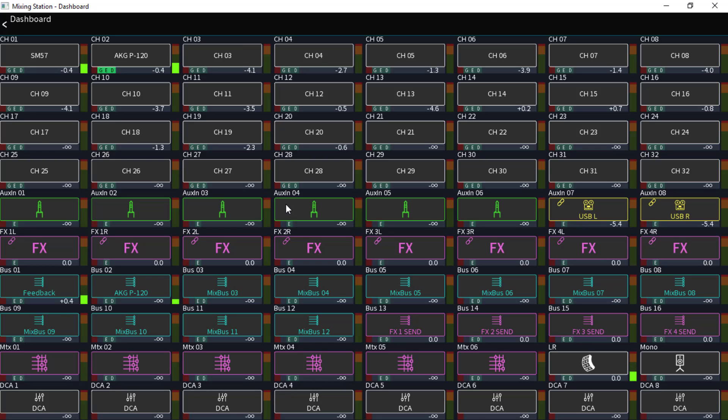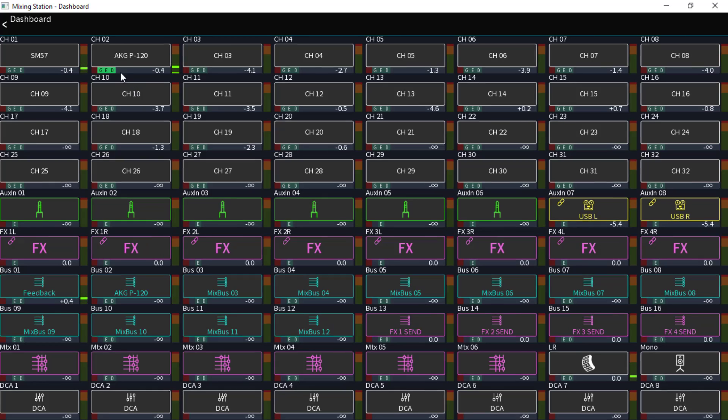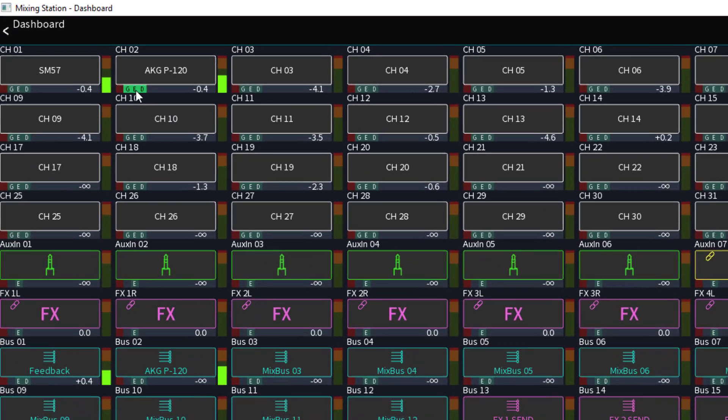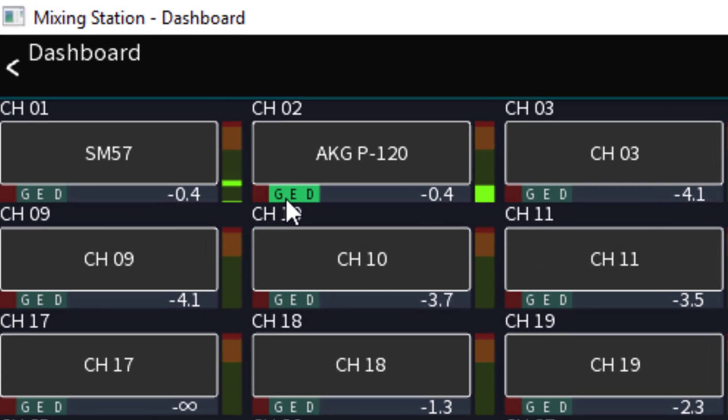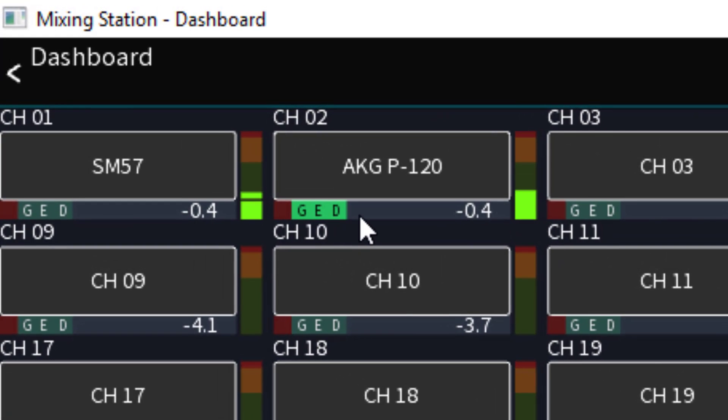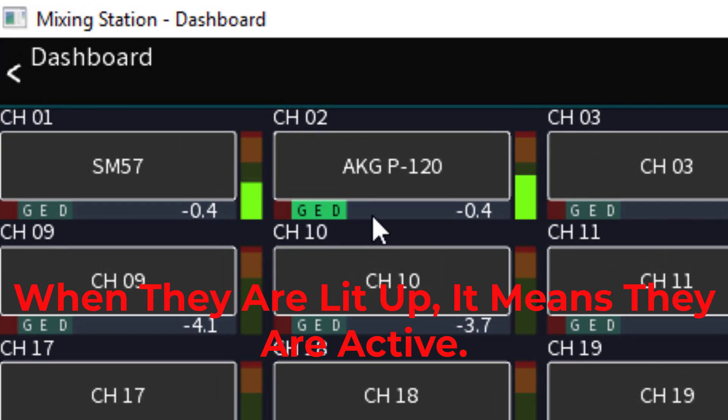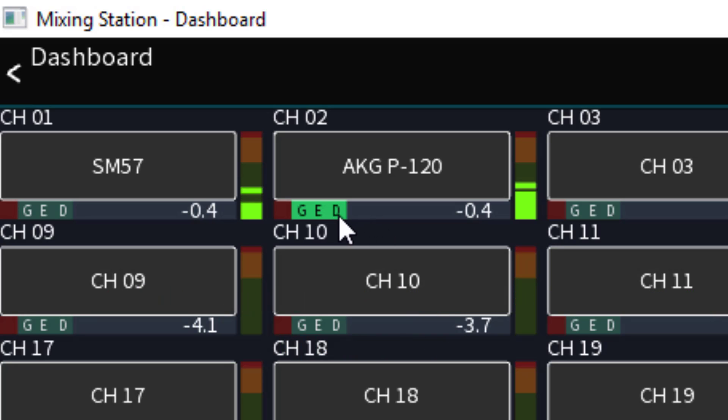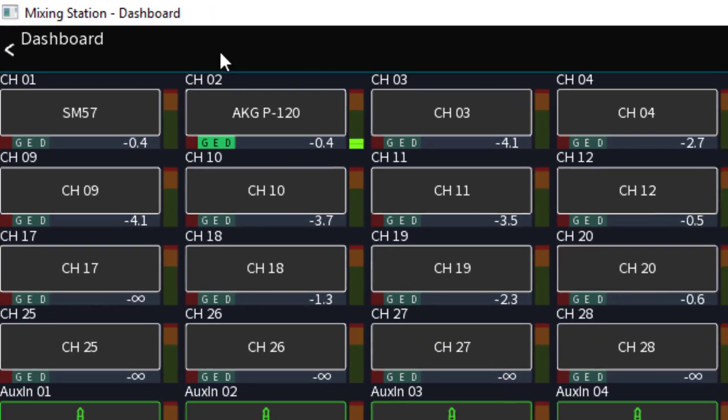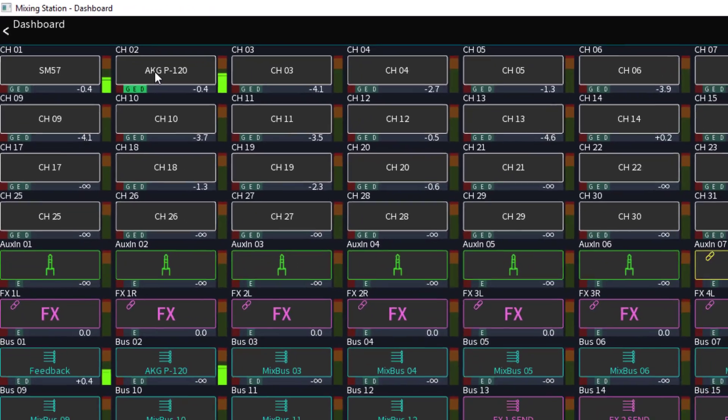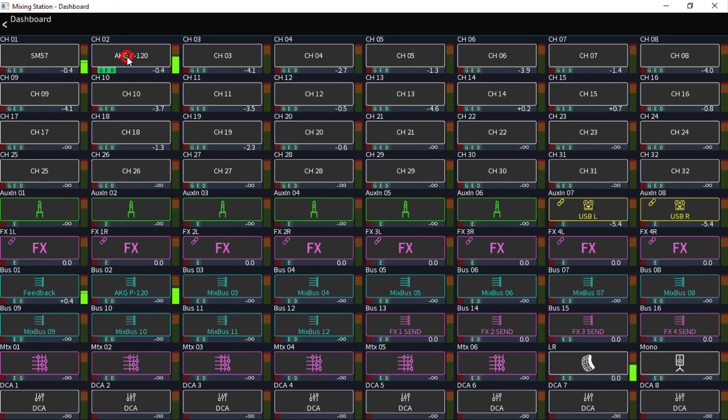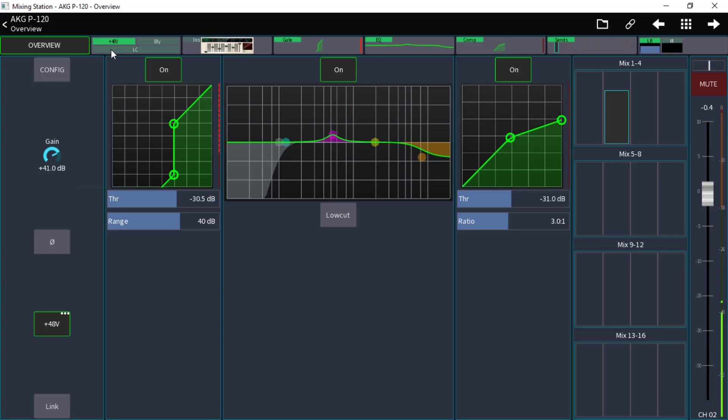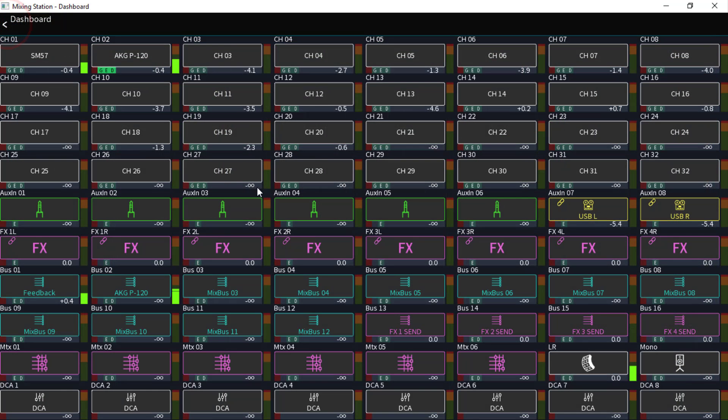It has all of the 32 channel inputs, the auxiliary inputs, the FX returns, all 16 of the mix buses, your sends, your master, your left right, the mono, all your DCAs. And you can look at it at a glance. And if you look right up here, you'll see this GED, which stands for gate, EQ, and dynamics, aka your compressor. So the beautiful thing about this, you just click on it. There's your channel, there's your overview. So here you can see everything that you want to get to, just extremely quick, literally at the tap of a button.